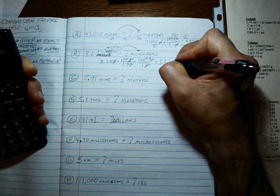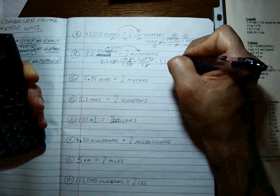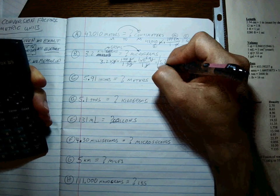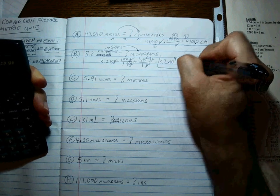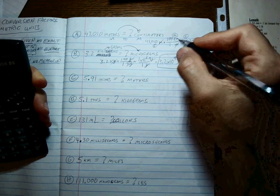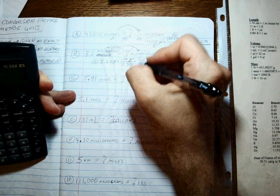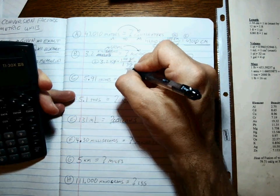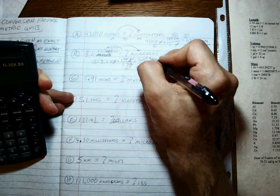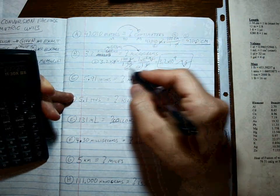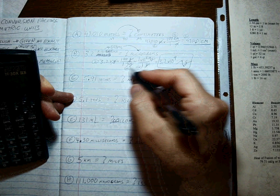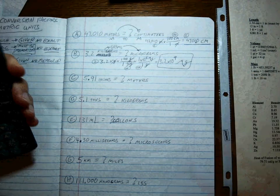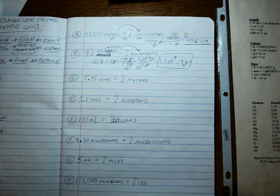And you just simply punch the numbers in: 3.2 times 1000 times 1 times 10 to the sixth equals 3.2 times 10 to the ninth micrograms. Since this number is two sig figs and both of these are metric to metric conversions, they are both exact, so the final answer has two sig figs.